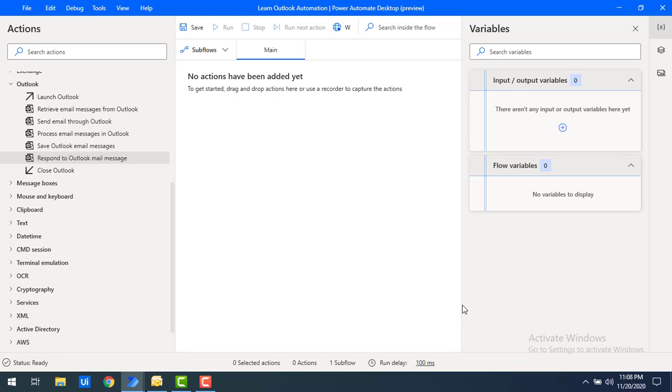I hope you understand all the Outlook actions in brief and I hope you are very excited to learn all these actions practically. Keep watching and let's get started.